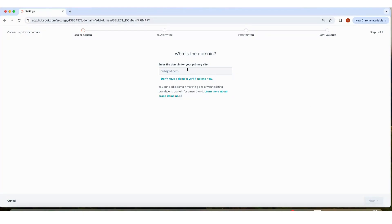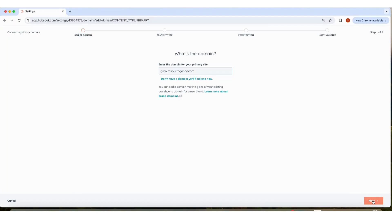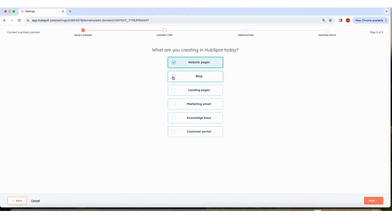Enter your domain and click Next. Choose what you'll be creating today. In this example, we'll do website pages, blog, and landing pages. Then click Next.